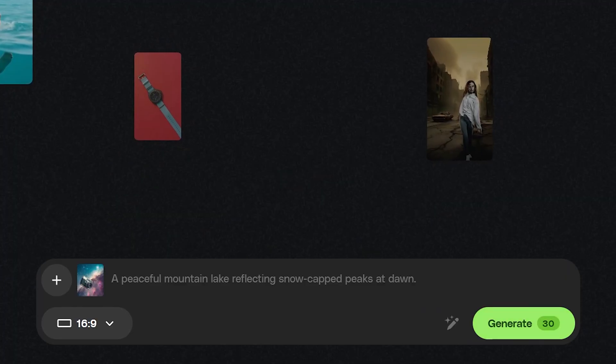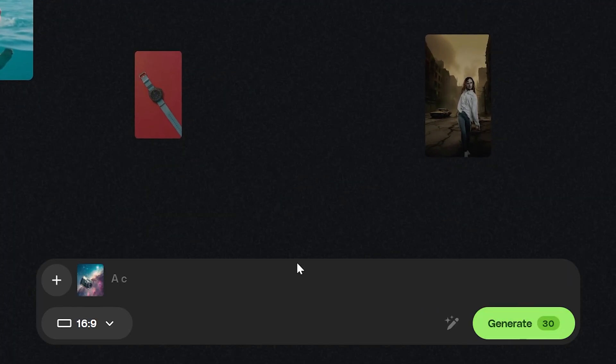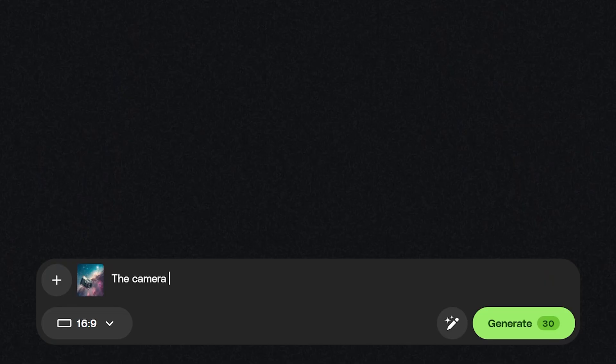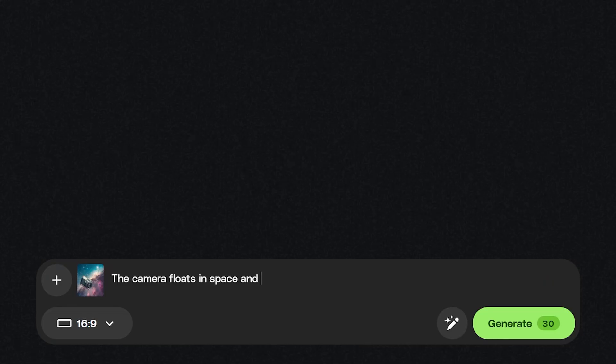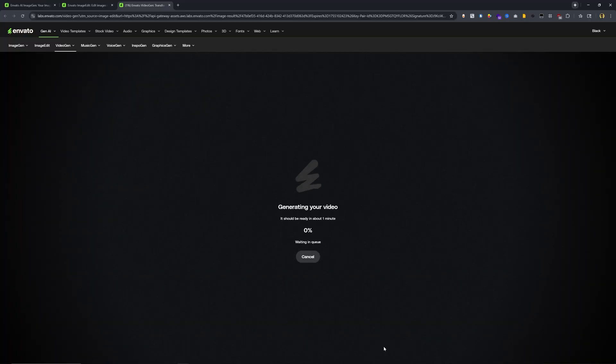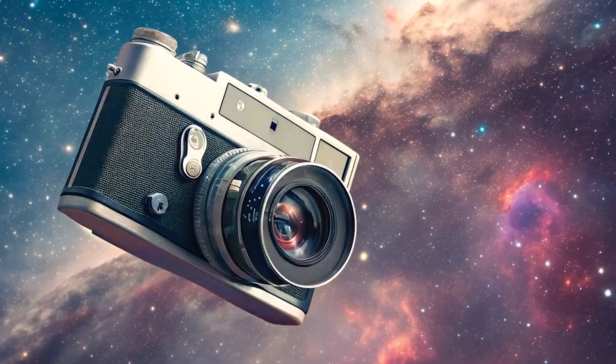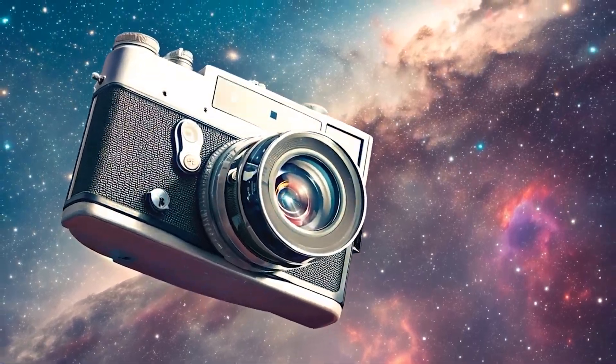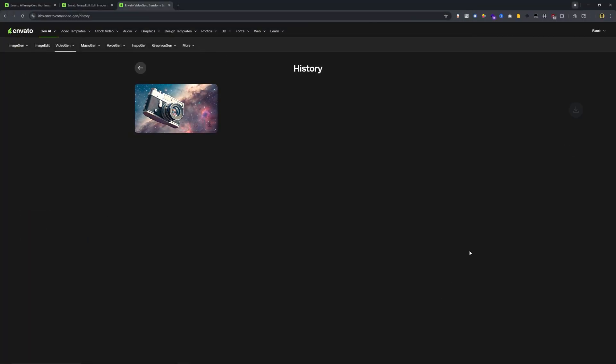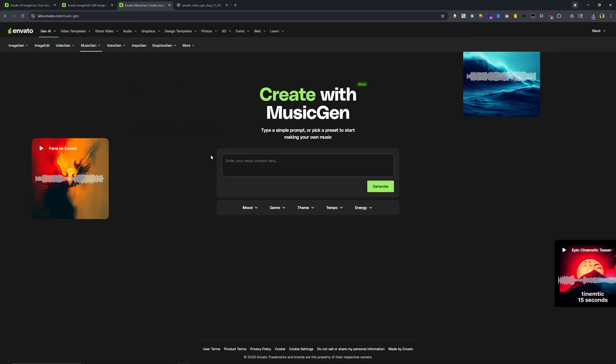So let's also go ahead here and type in a prompt. The camera floats in space and rotates. Then I'll also use the AI enhance my prompt button. Let's click generate. And it should take roughly about a minute to finish. Check out this video. I think this looks pretty awesome. Let's go ahead and save out this video.